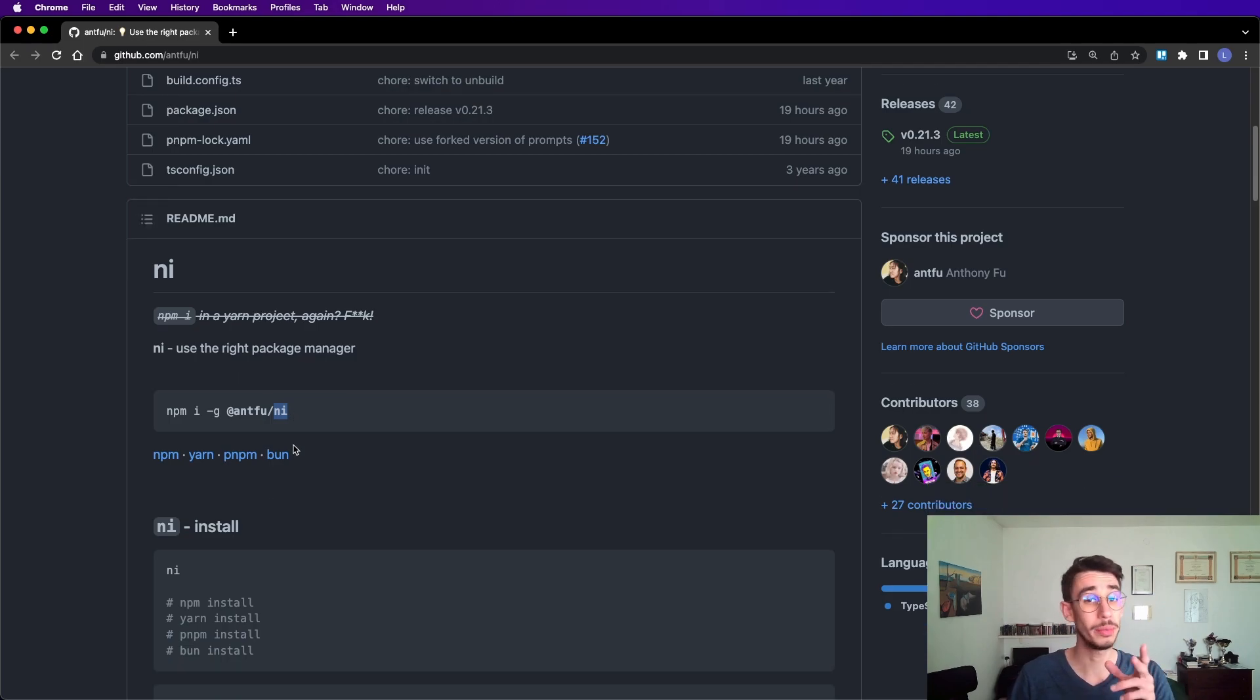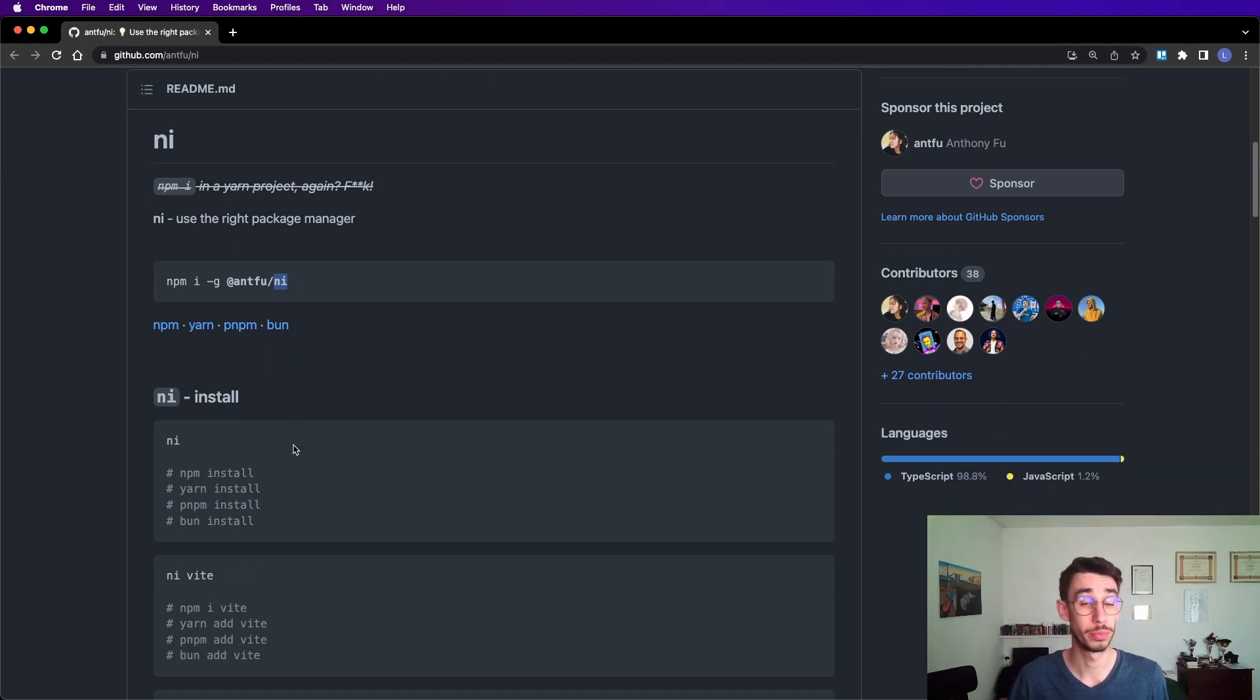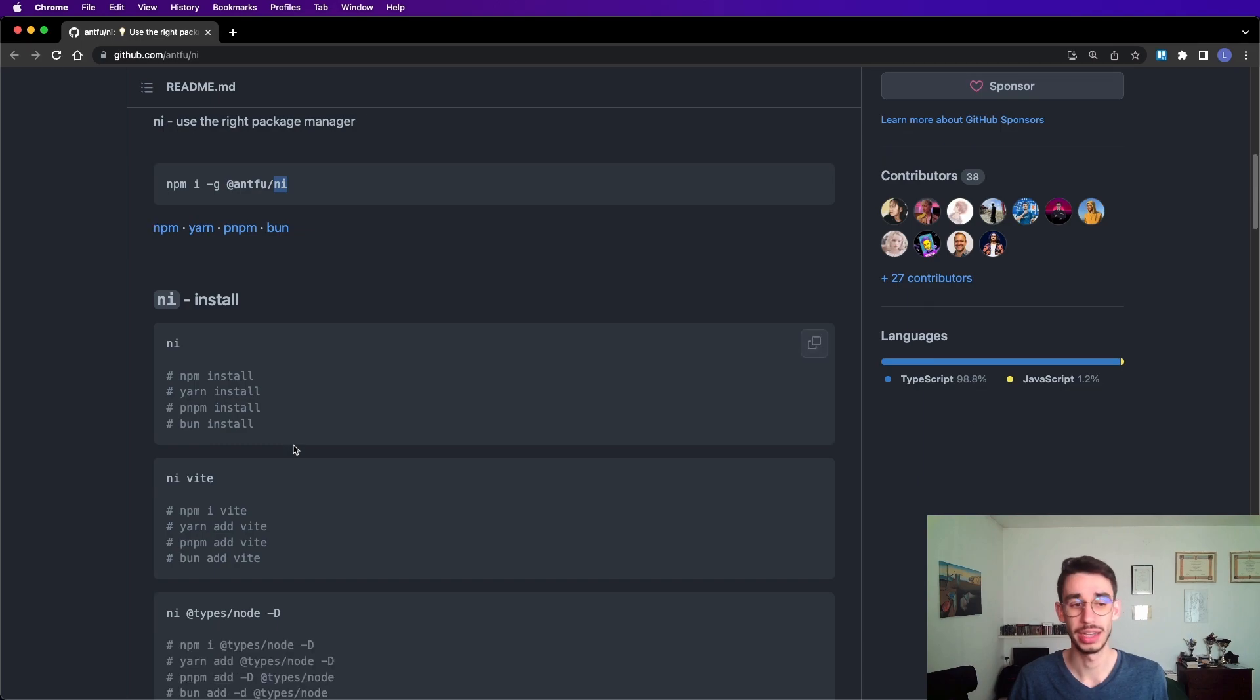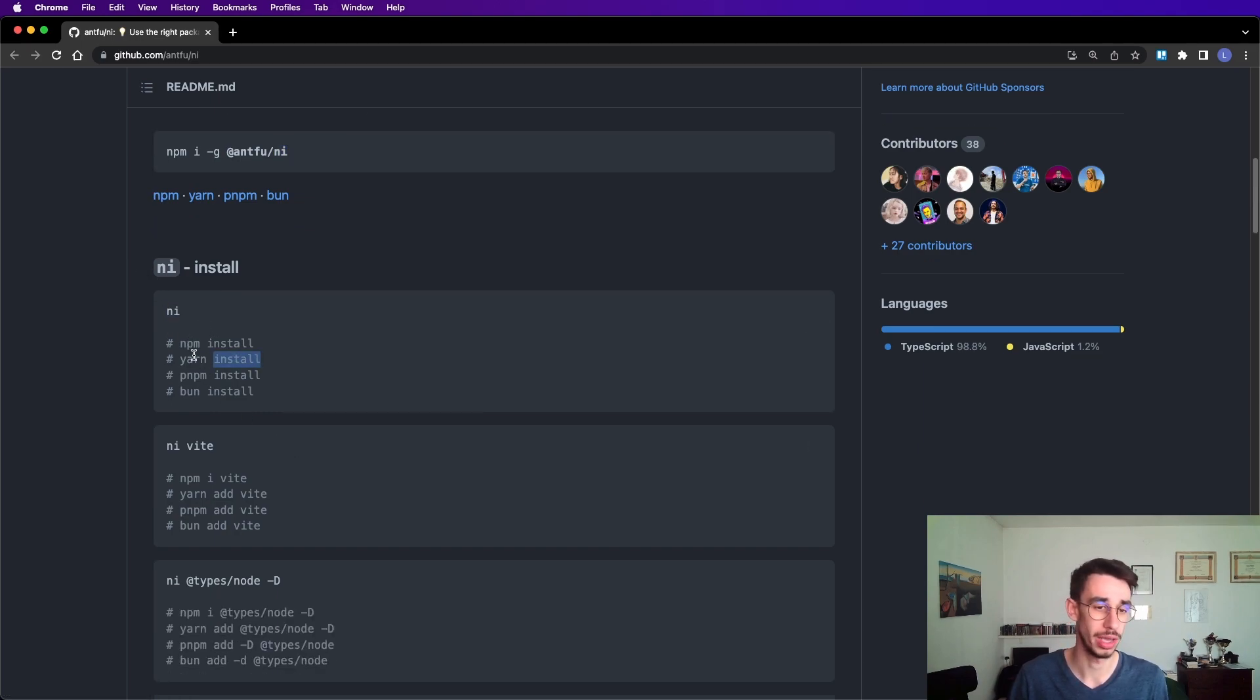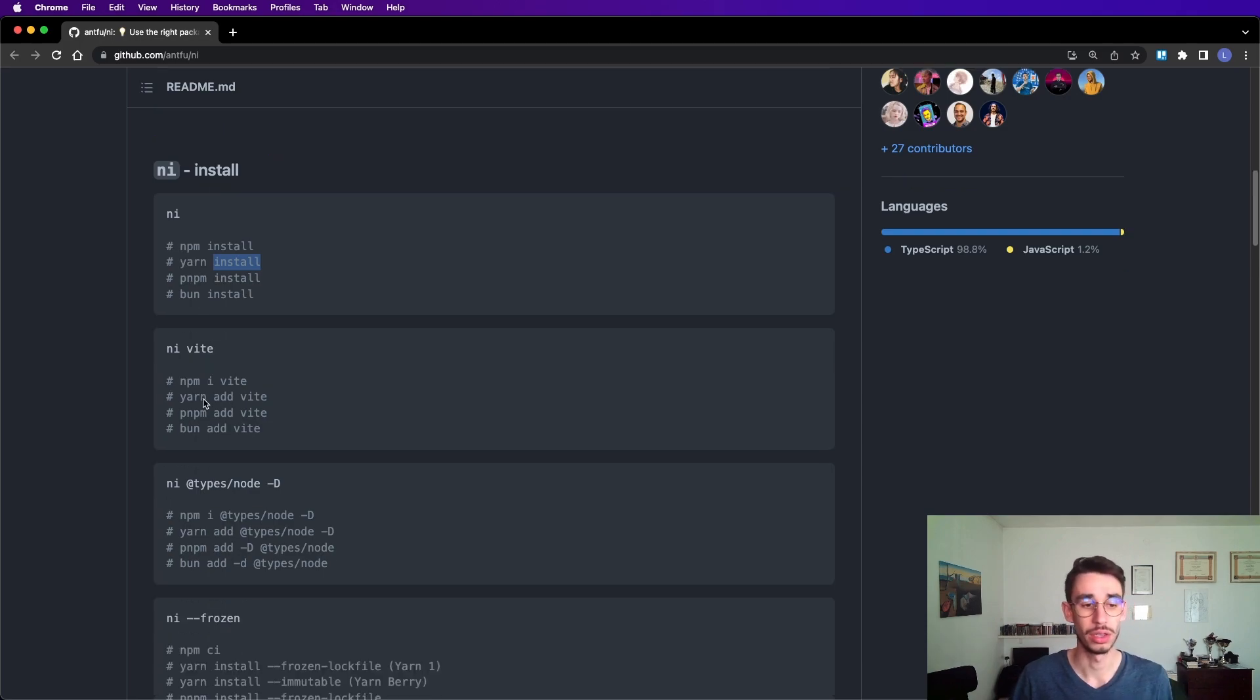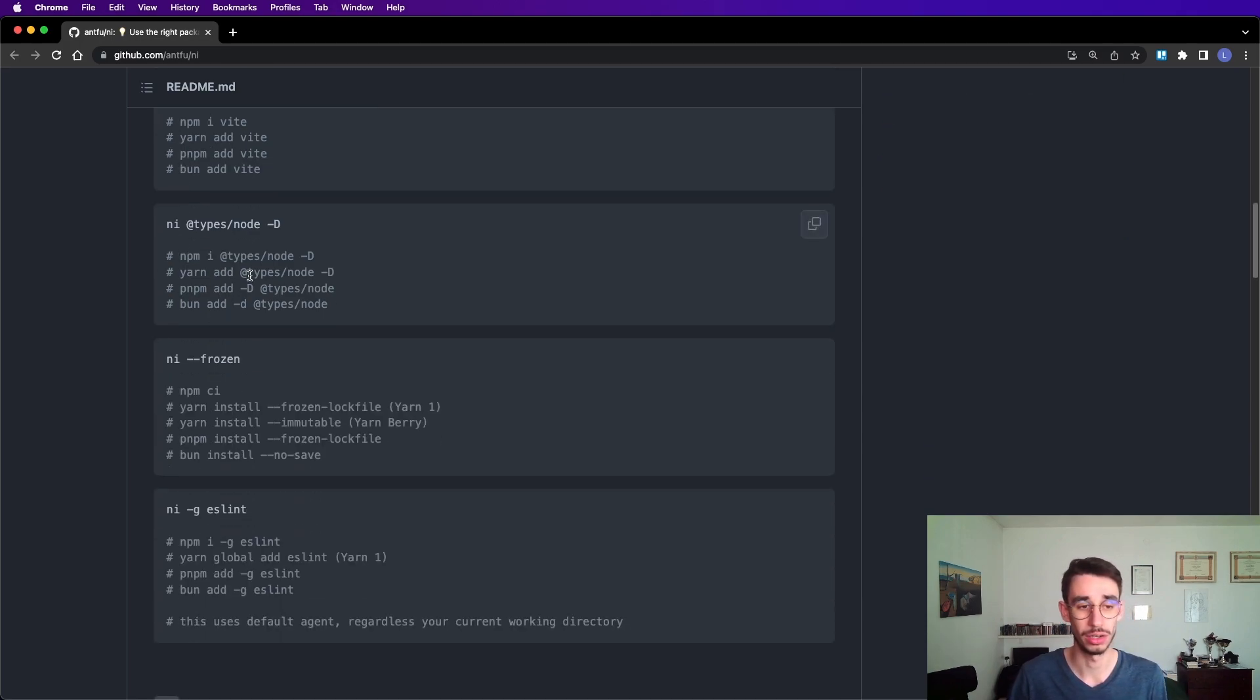Well, in the readme of this repository, you can find all the supported commands. As you might guess, you have ni which stands for install - so npm, yarn, pnpm, and bun. You can install packages on dev dependencies as we just saw in the demo.